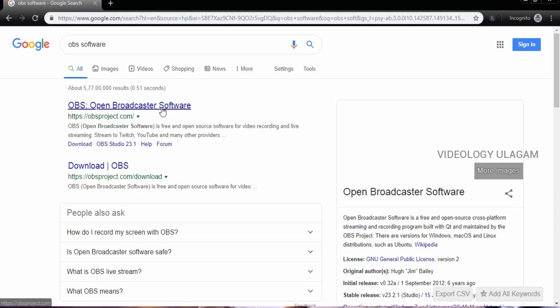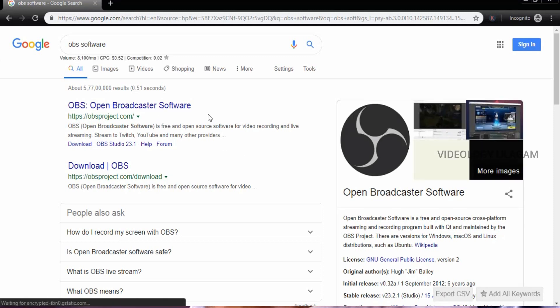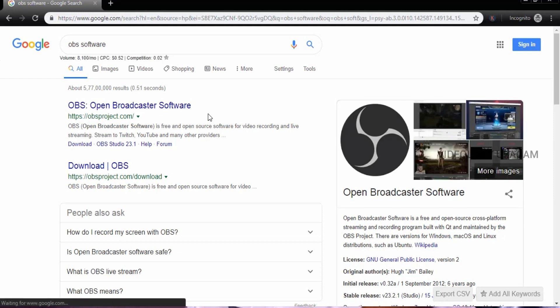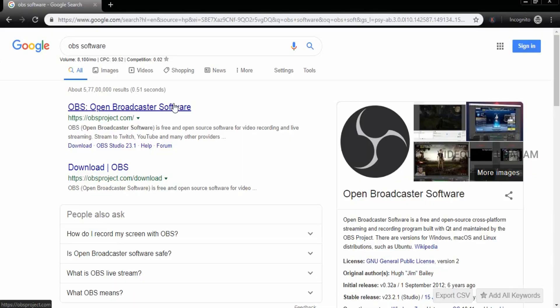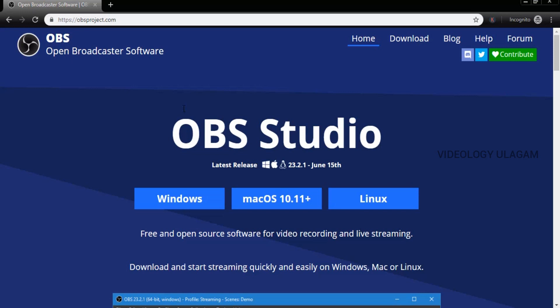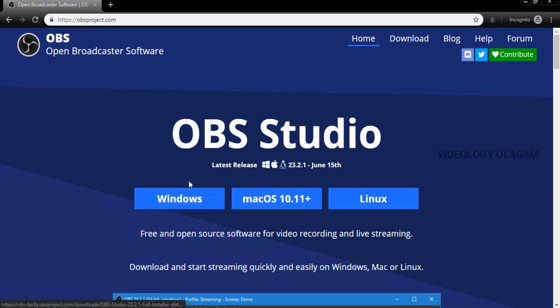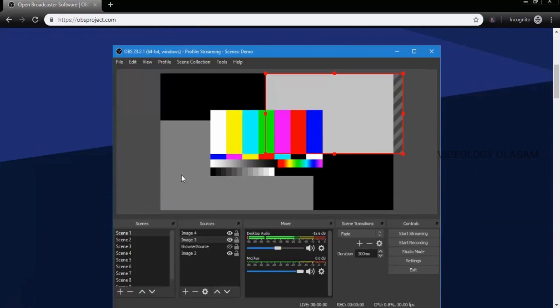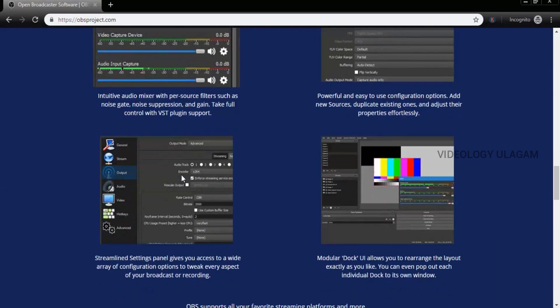If you want to update the latest version, it's very useful for updating the live streaming series. You can also use Windows or Mac. You can download it for Windows 7, 8.1, or Windows 10 — it's all supported.